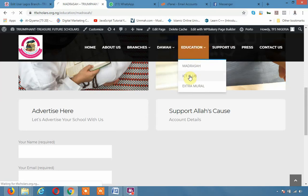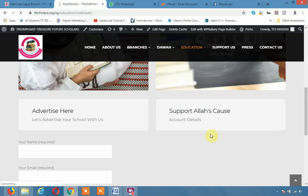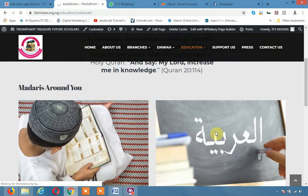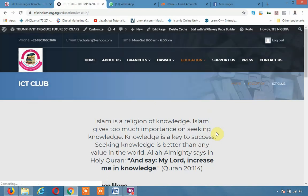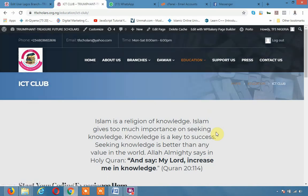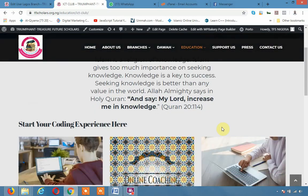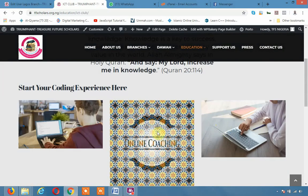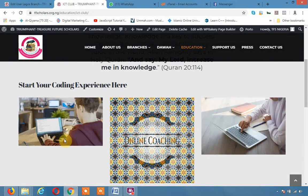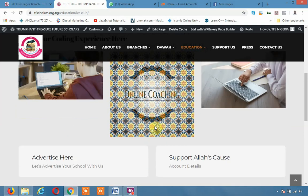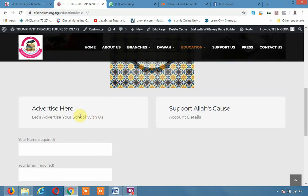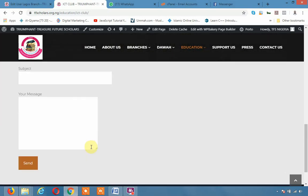Likewise we have ICT Club. We encourage that different Madrasa as we have them across the nation, if they can bring their program we will upload and we will market it for them, we will publicize. So we have ICT whereby you can even enroll for online coaching and so forth. And you can also advertise here too.